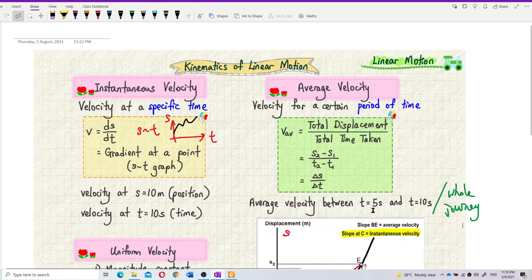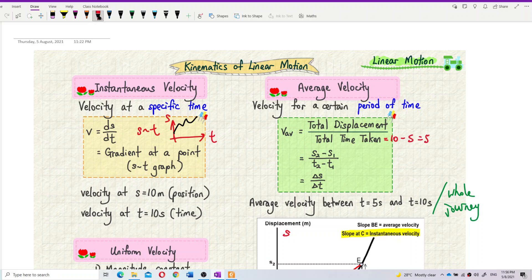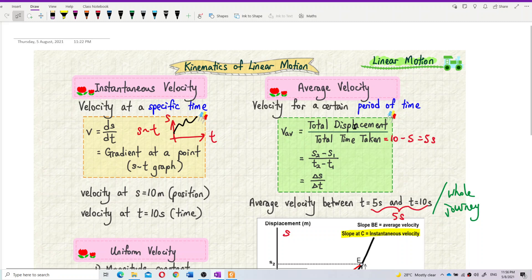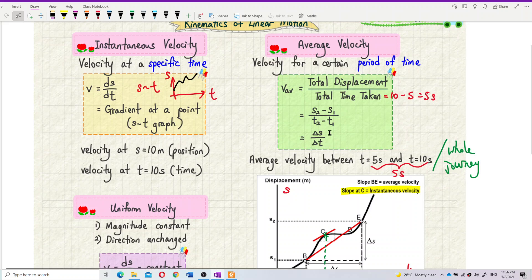What's the average velocity from 5 seconds to 10 seconds? The way to find average velocity is not the gradient of one point, but we use total displacement within that time frame divided by the total time taken — that means the time range. From 5 seconds to 10 seconds, the total time taken is 10 minus 5, which is 5 seconds. So it's S2 minus S1 divided by T2 minus T1, or delta S over delta T.